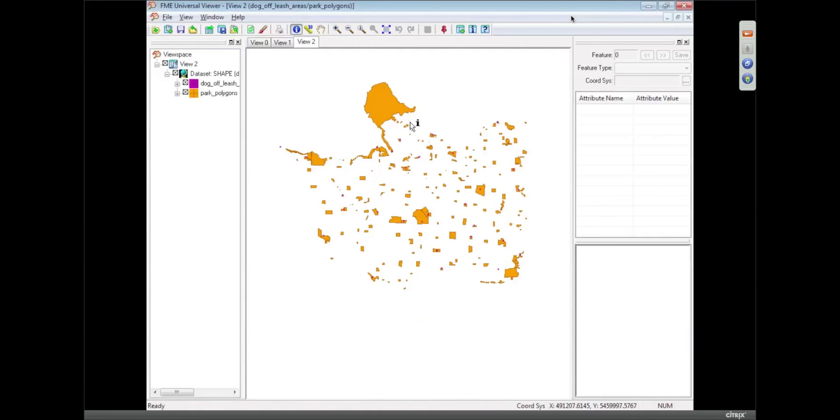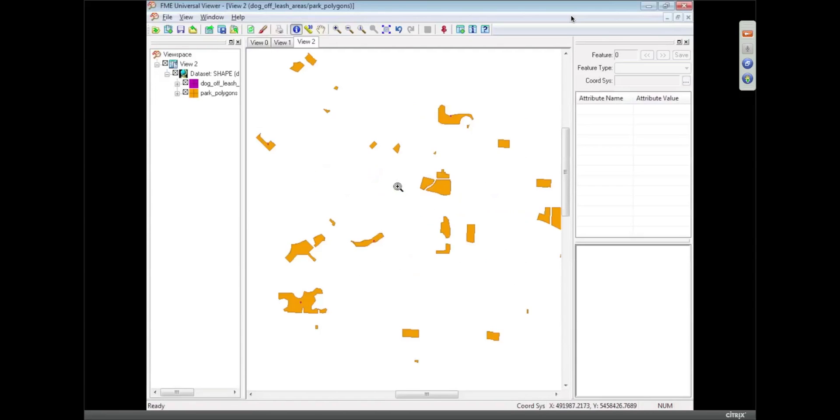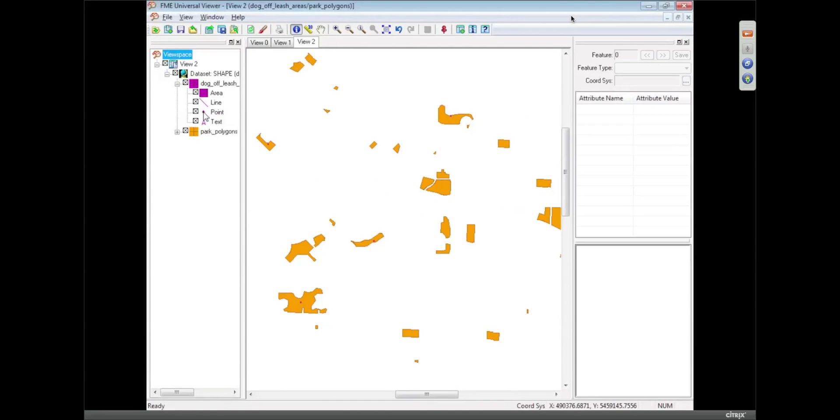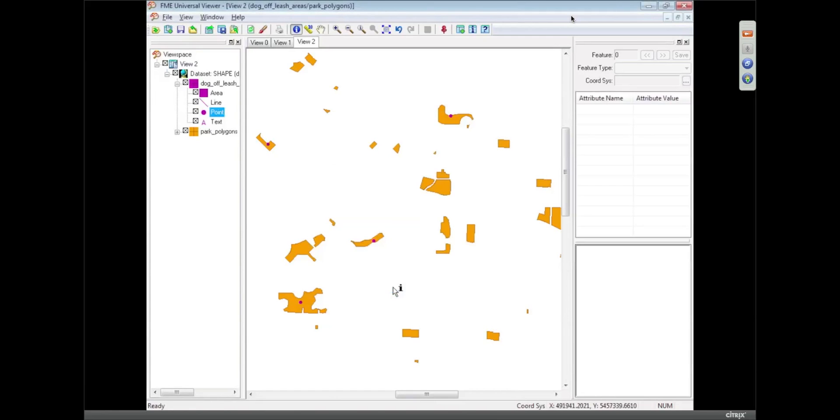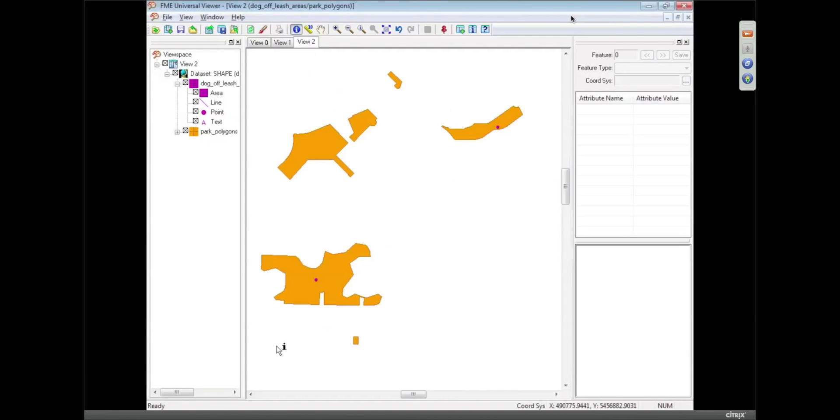So we have a whole bunch of polygons, and the off-leash parks are denoted by a little symbol, which I'm just going to increase so you can see it a little bit better. So this is what we're starting out with in our shape data set, and I hope you're seeing that on screen.